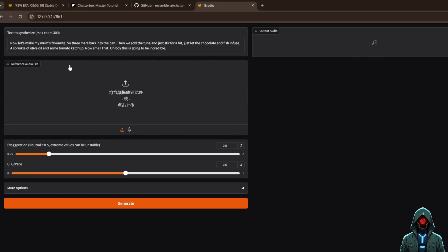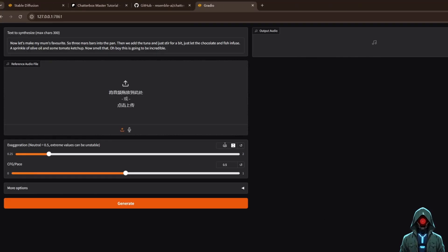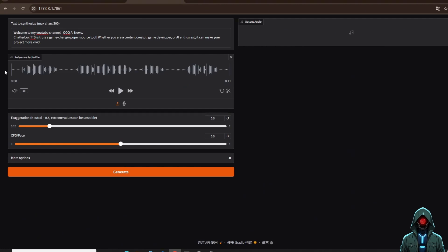At this point, Chatterbox has finally been installed successfully. We come to the web UI of Chatterbox. Then we can generate videos from text on this interface.